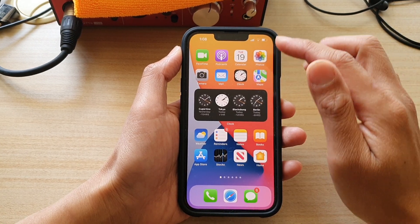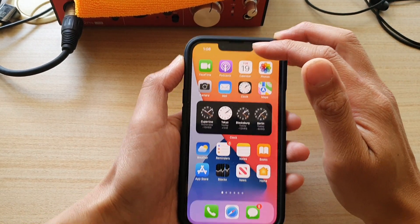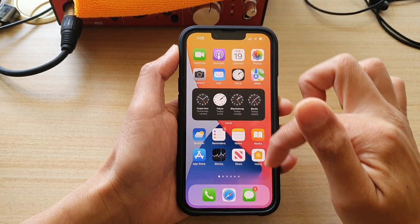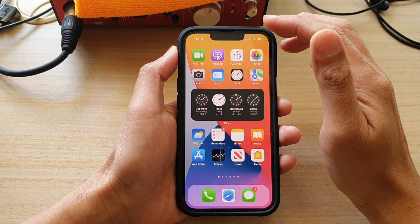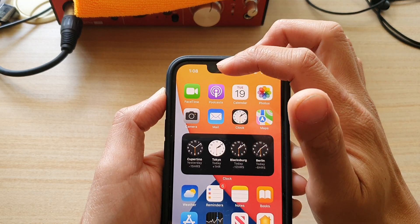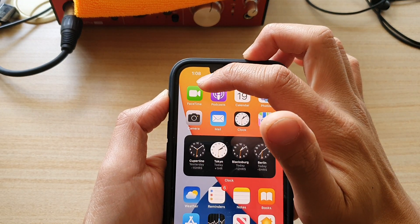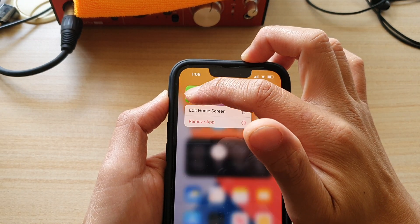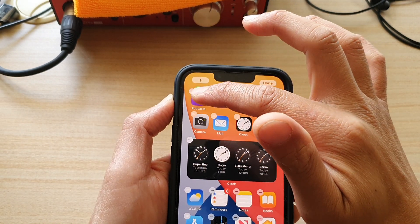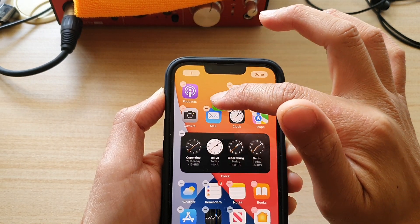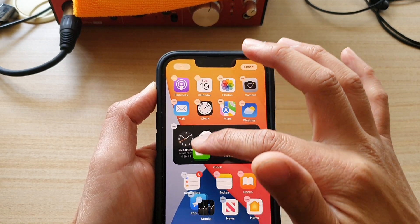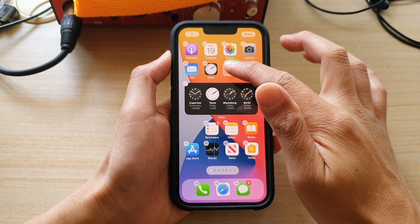So if you want to rearrange the icons on the home screen — let's say I want to bring this FaceTime down to the bottom — the first thing you want to do is touch and hold on the icon or app that you want to move. Once you start to touch and hold and it is in edit mode, you can then start to drag the icon to a different location on the screen.